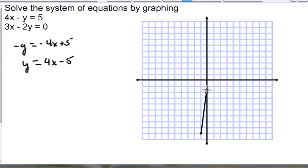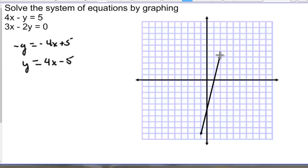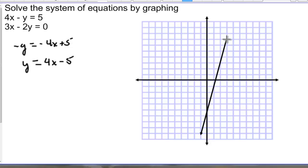Continuing to plot points along the line with slope 4: up 1, 2, 3, 4, right 1; up 1, 2, 3, 4, right 1; up 1, 2, 3, 4, right 1. So maybe hopefully that'll be good enough.